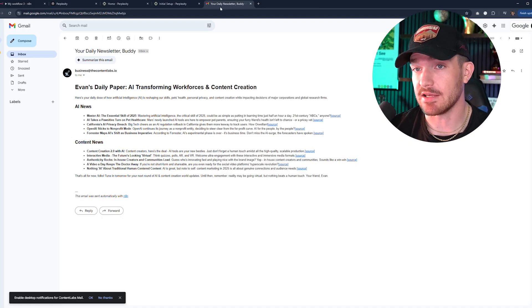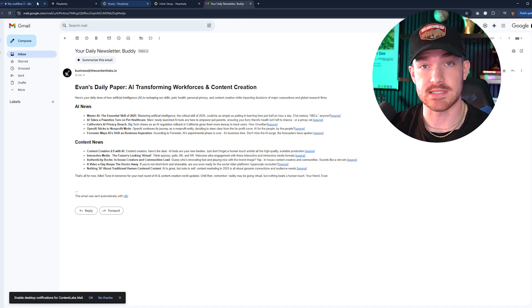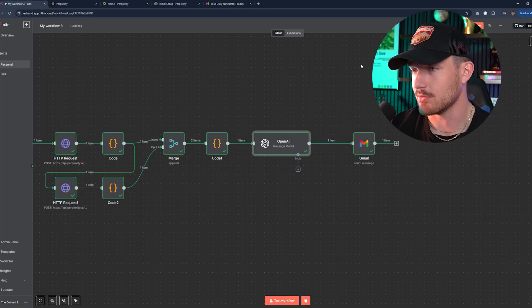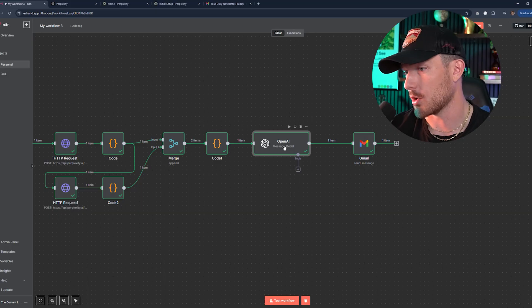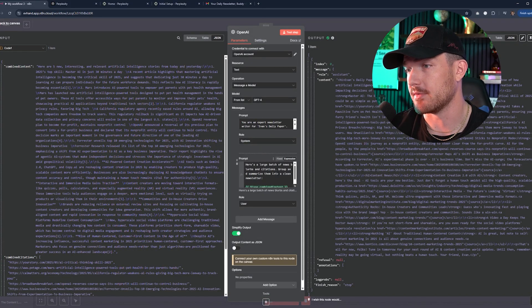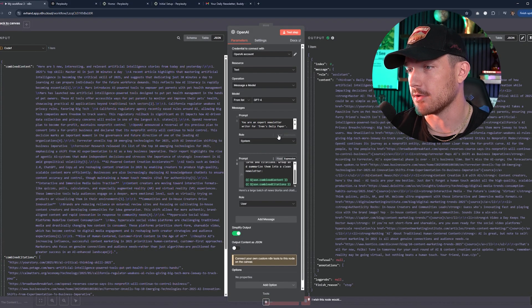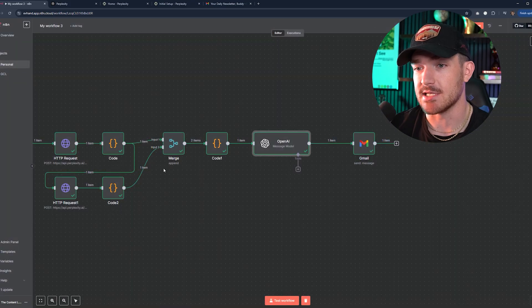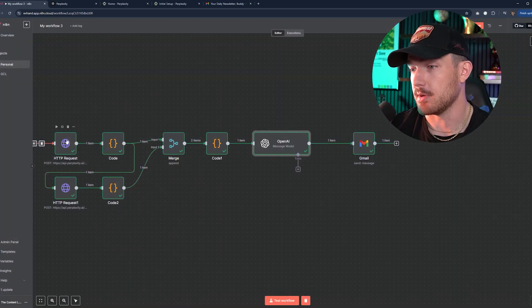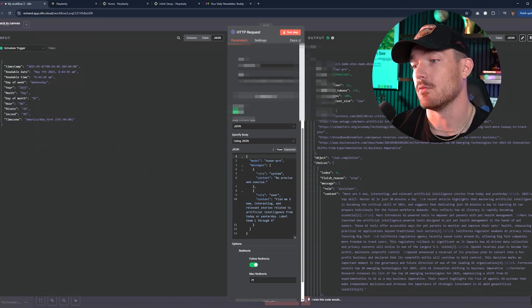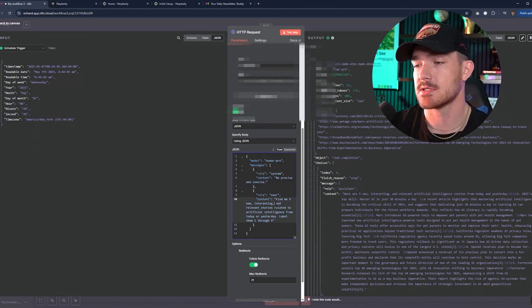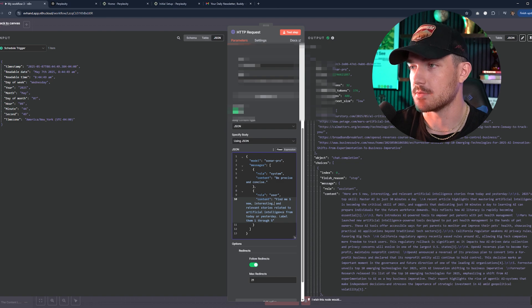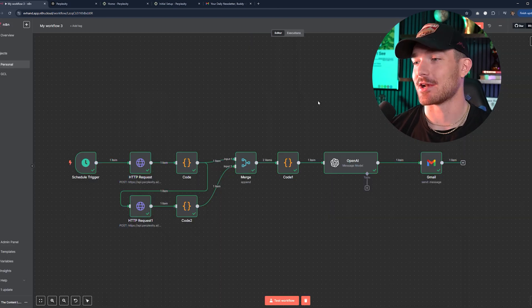If you want to customize the output even more or make it more tailored to you or your niche, all you have to do is just go back to this OpenAI model and change the prompt to be more like you or more like what you want. Same thing kind of applies with the HTTP request to Perplexity. If you want different outputs, that's where you go and you'll change it. So there you have it. There's how to create your very own newsletter in 20 minutes or less. It is super simple, super easy, and I promise this will help you a lot.